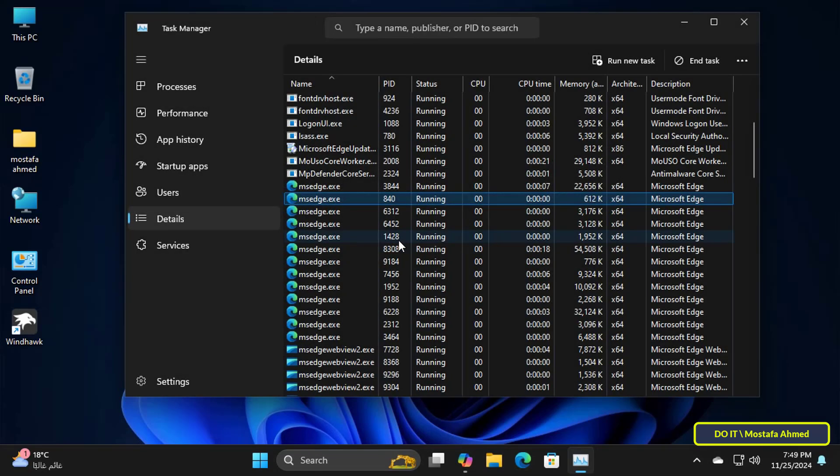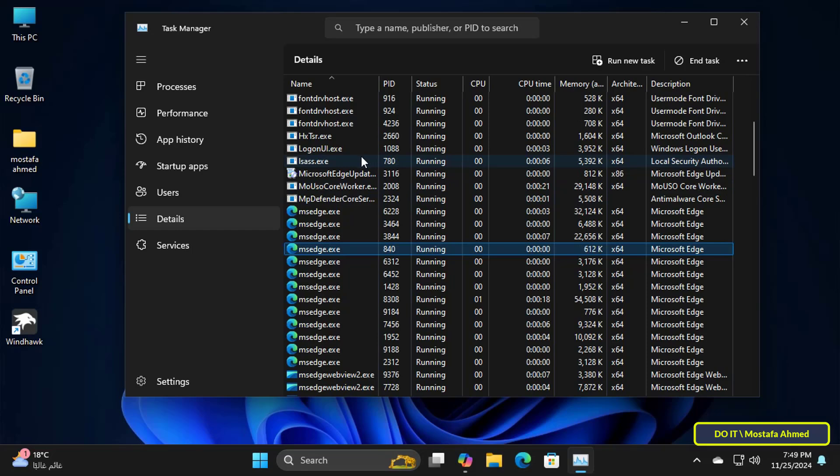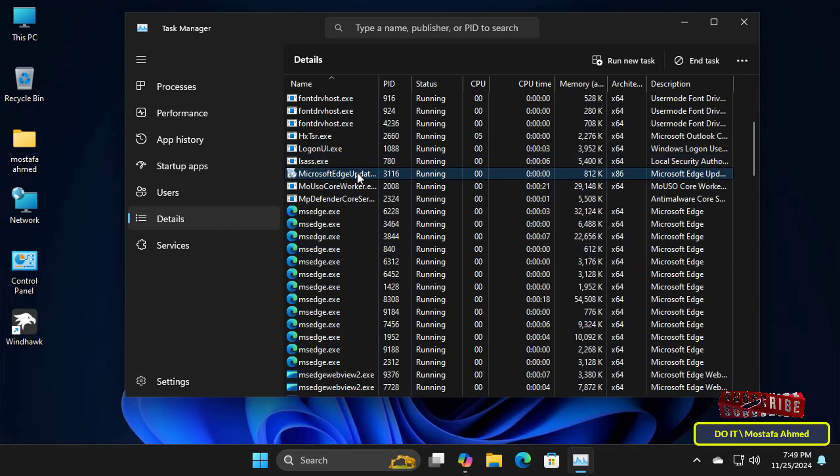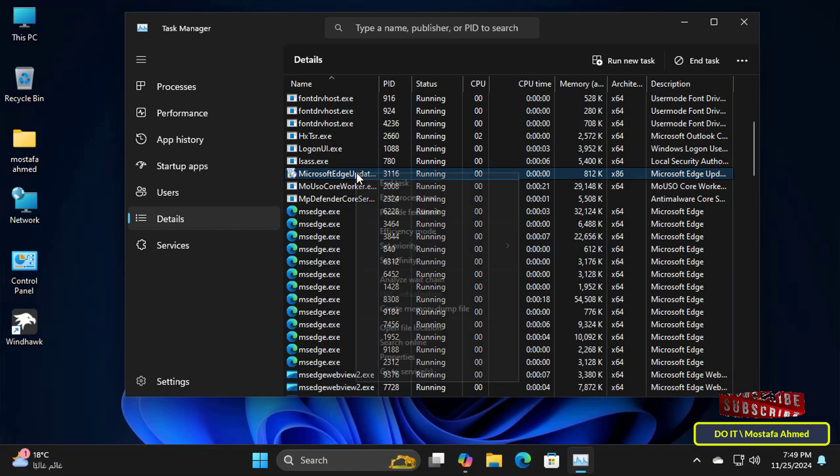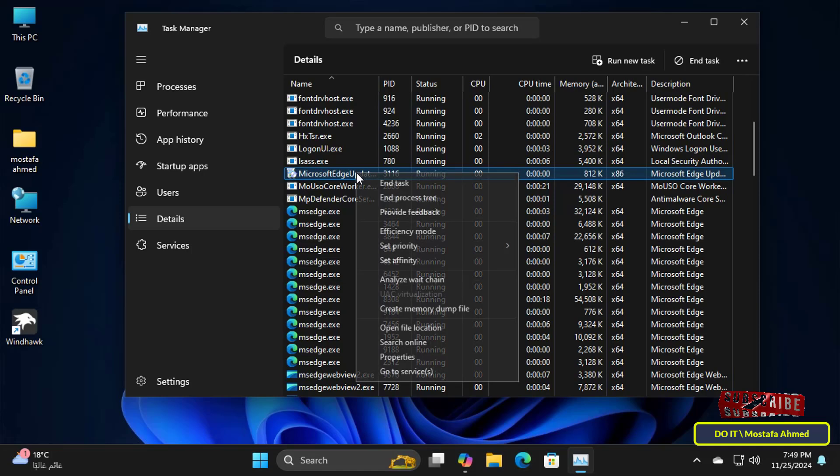Also, you can do something else which is change the CPU affinity. When you do this, the process is limited to using only the specified cores, and thus it cannot take advantage of all the processor cores.